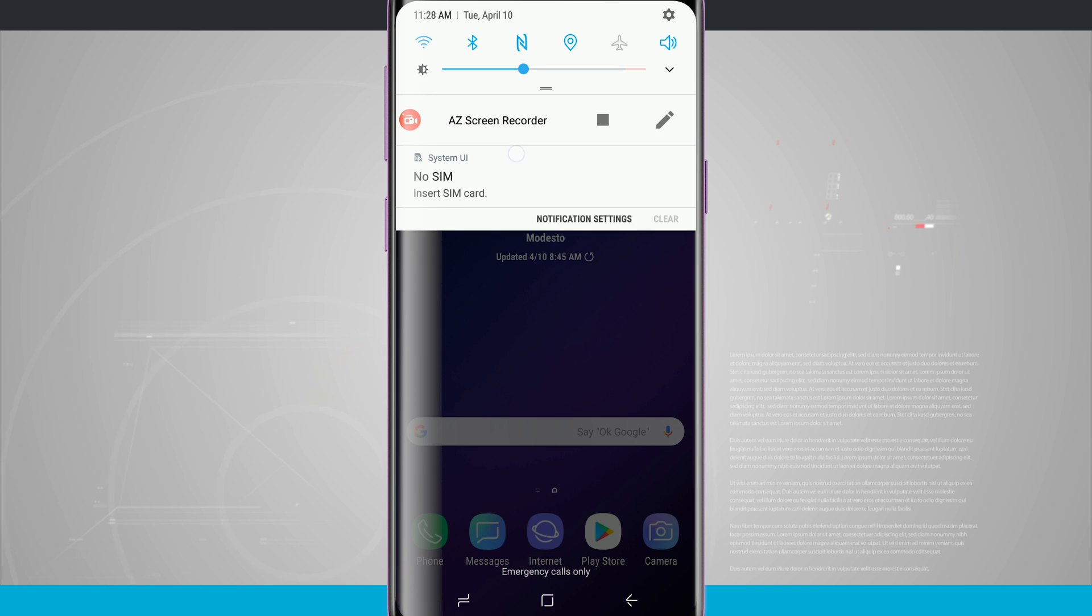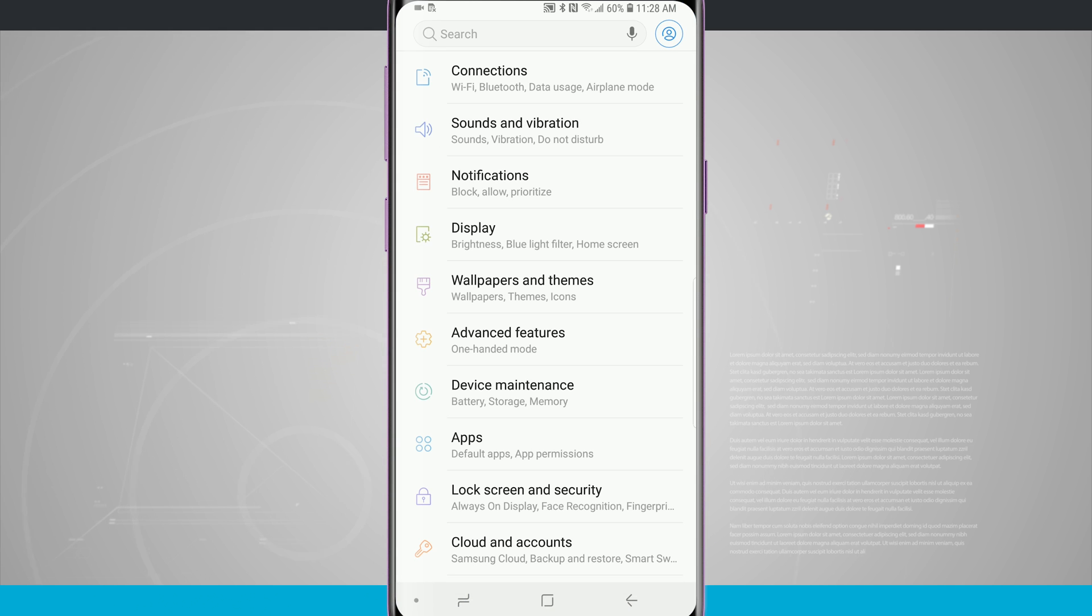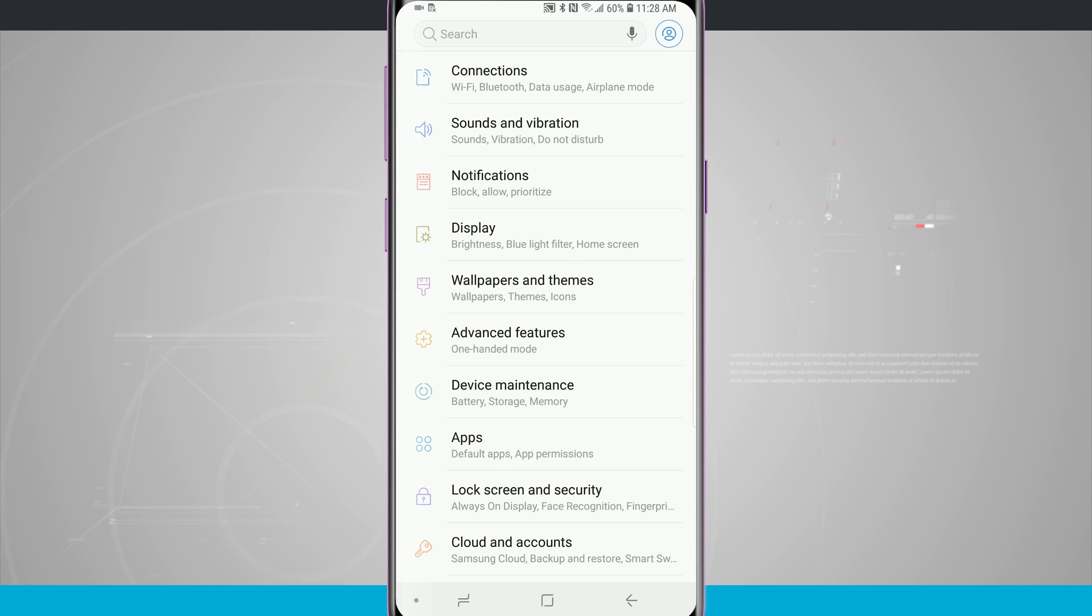Go ahead and swipe down from the top of the screen, tap on the settings, and you'll notice in the middle of the screen there is advanced features.